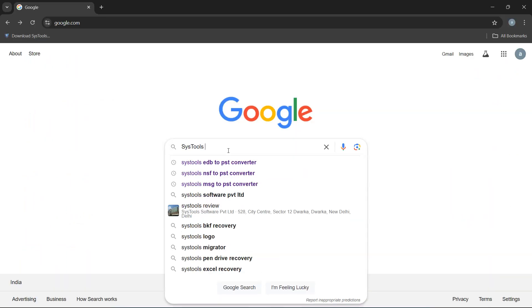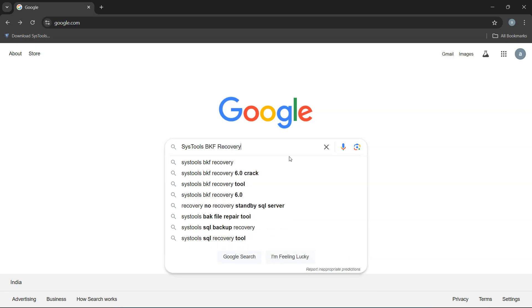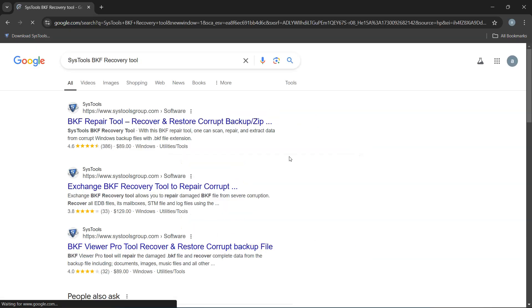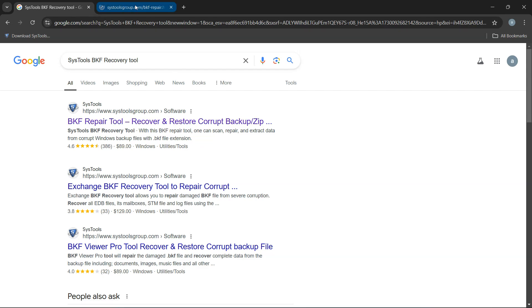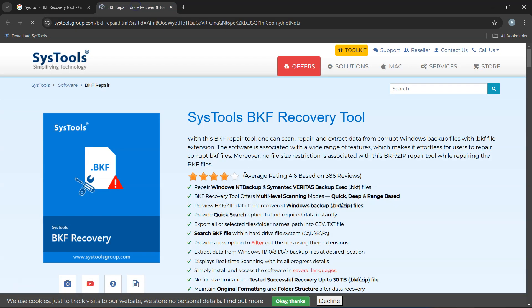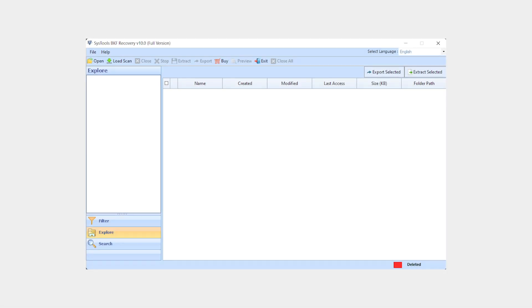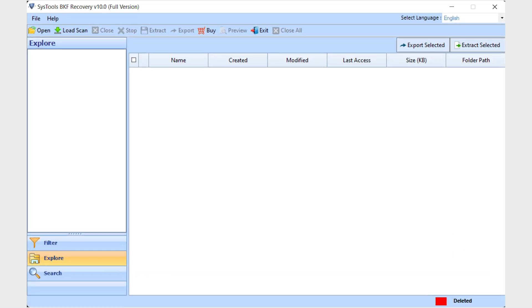To download the software, go to Google and search SysTools BKF Recovery Tool. Click on the link that appears in the search results, then click on the download button. Now install and run the software.